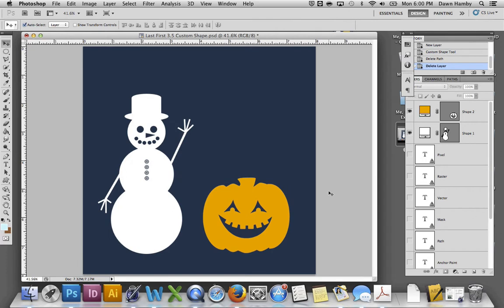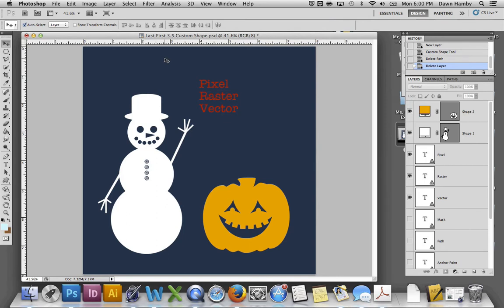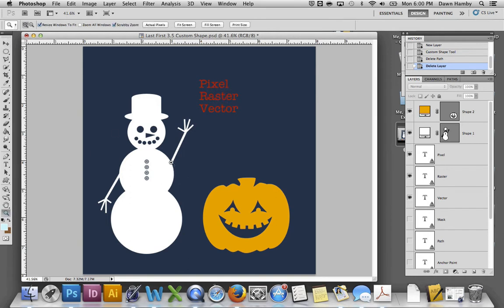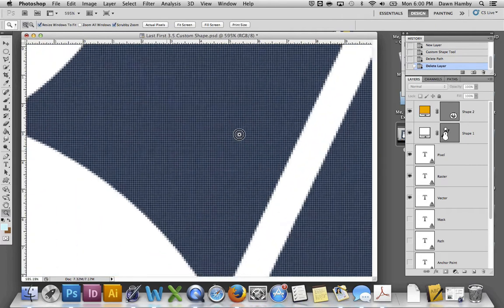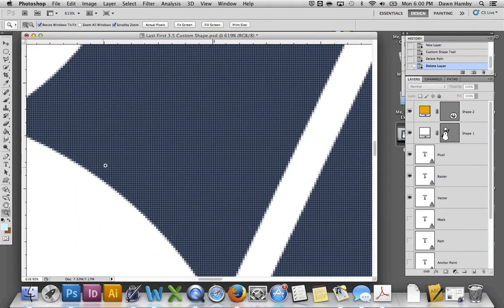Before we get into how the Shape Tool works, we need to understand how Photoshop creates images. We need to understand pixels, rasters, and vectors. Photoshop is known as a raster-based graphics program, which means it uses rasters to create images. Raster is another word for pixel. Basically both terms refer to the small squares of color that Photoshop uses in order to create an image. This is the primary way that Photoshop creates images.